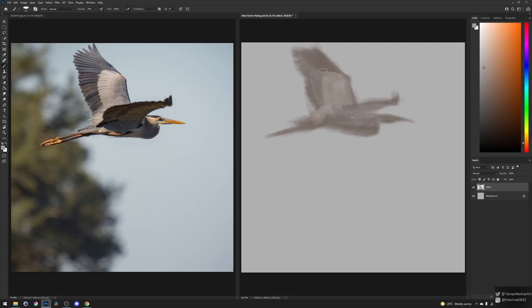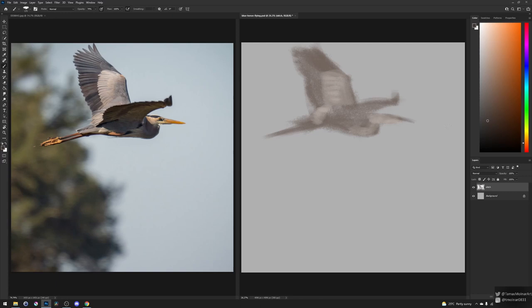And from here, I start adding the bigger details. I'm using color here, and with this, I see more of the final details.